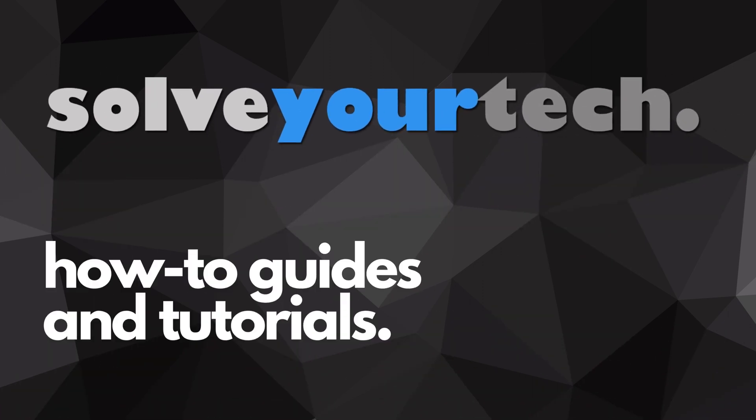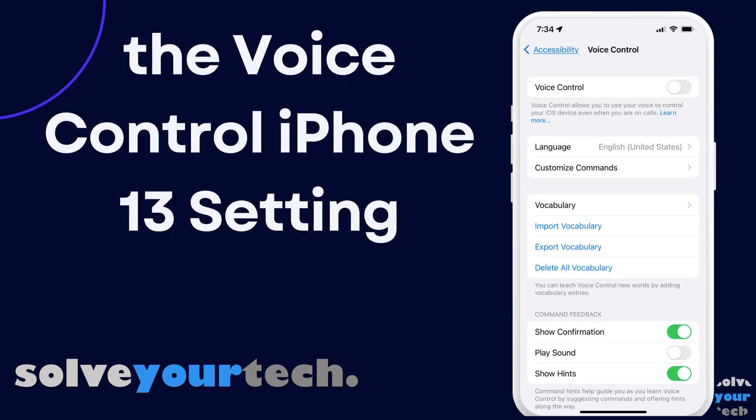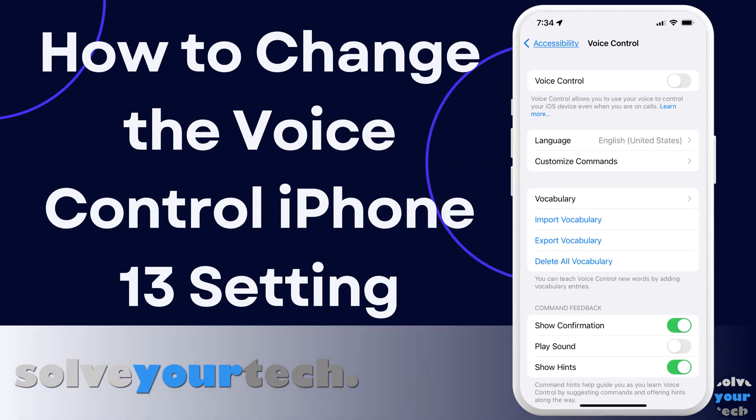SolveYourTech.com, your source for how-to guides and tutorials. This video from SolveYourTech.com will show you how to enable or disable the voice control setting on an iPhone 13.